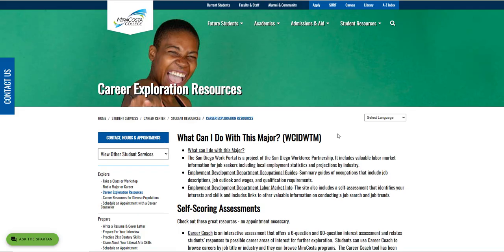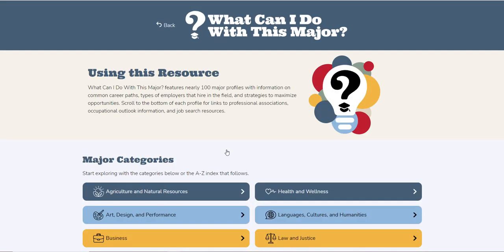The first thing we want to do is go ahead and select the What Can I Do With This Major link. Once you launch it from that page you will receive this program. Unfortunately you have to launch it from the career page, so as you can see this program is called What Can I Do With This Major.